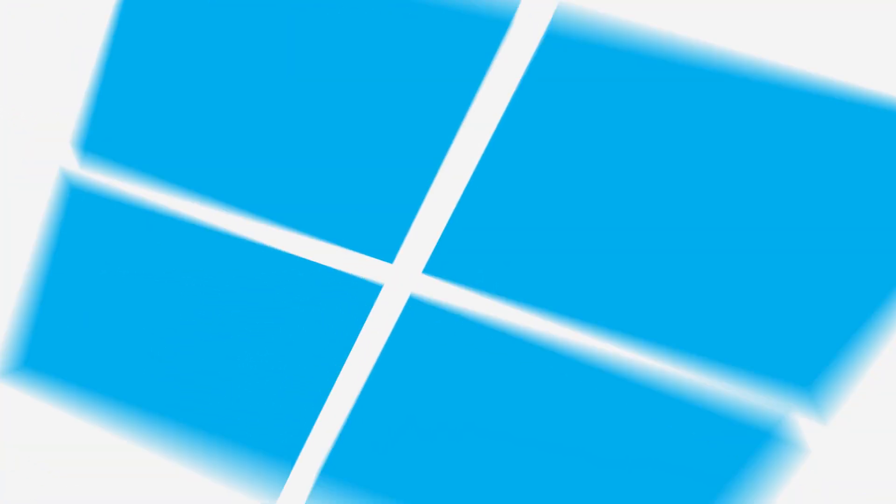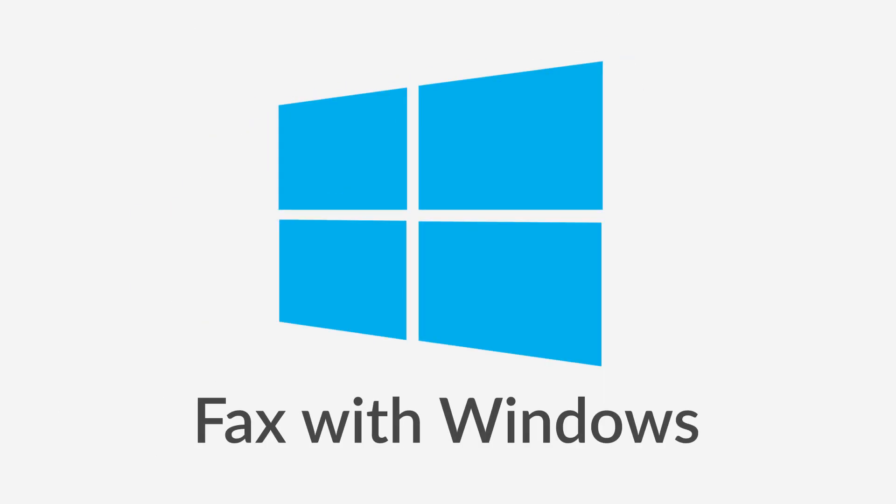Online fax services are the most reliable, cost-effective, and efficient solution for faxing with Windows.